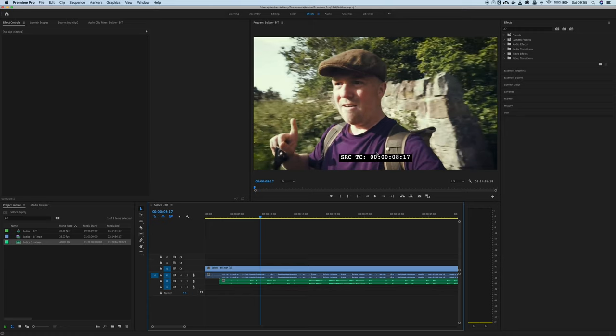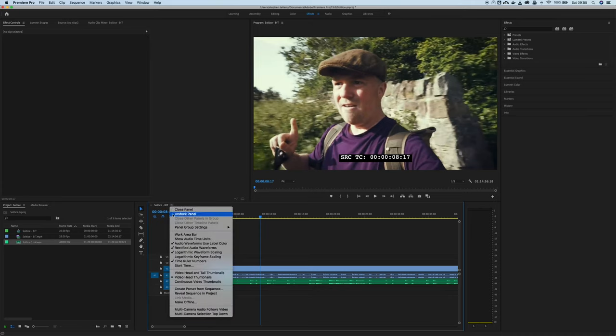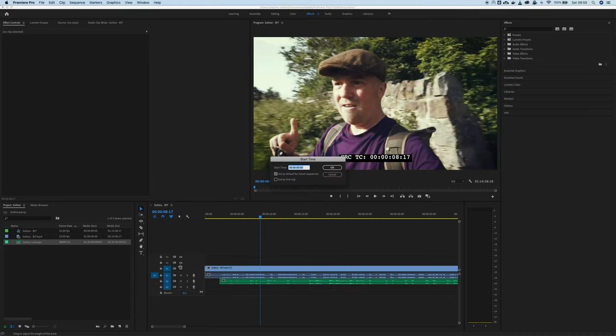By convention with film you start at 1 hour so that if you've got any slates or anything else that needs to go before the film those can come at a timecode before that. So I'm just going to fix that at least in this project by going to start time and I'm going to set that to 1 hour.